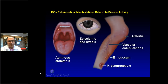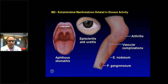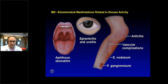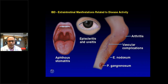Extra-intestinal manifestations include eye involvement — a red painful eye is worrisome for episcleritis or uveitis. Patients can get mouth ulcers or canker sores. Arthritis can affect peripheral joints like hands and knees, as well as the buttocks and spine. Active IBD may be associated with blood clots in the legs or lungs. Skin conditions such as erythema nodosum and pyoderma gangrenosum can also be associated with the disease.